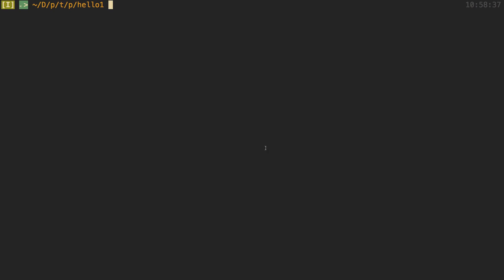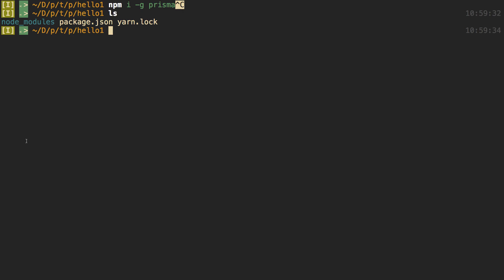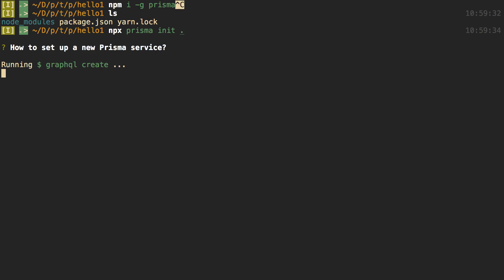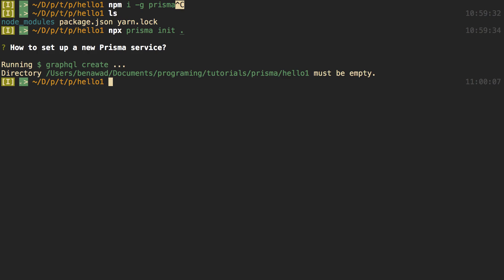First thing I did was come over to the command line and install this with npm install globally - install Prisma. Now some of you are probably wondering why I'm not installing this as a local dependency and using npx. I tried that first and it doesn't work as expected. Here's a little npm project I made - it has nothing inside it. I had installed Prisma and tried doing 'prisma init dot' to initialize a Prisma project, and it gives you two options: database only or a GraphQL server with JavaScript. But when I tried the kit first it says your folder must be empty, so the only way to do it is to install globally.